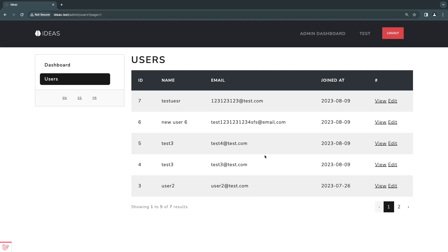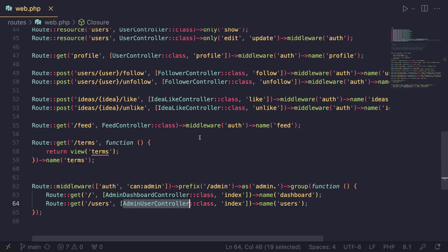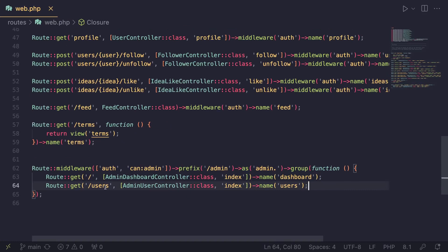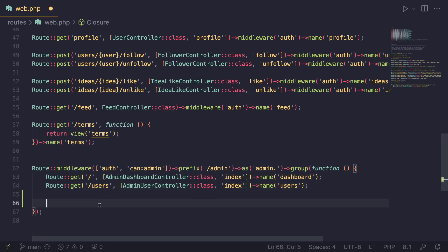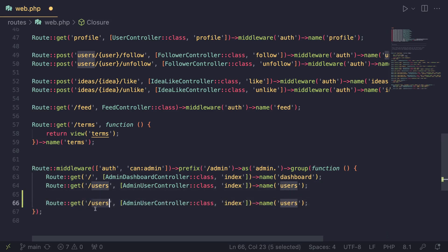As always, I prefer to start from the route files, then the controllers, and then the view files. So let's go ahead and do that. Since we already have the code for our routes — we set this up on the previous episode — I'm going to go ahead and copy our user's route. And all we have to do is basically convert everything to ideas.